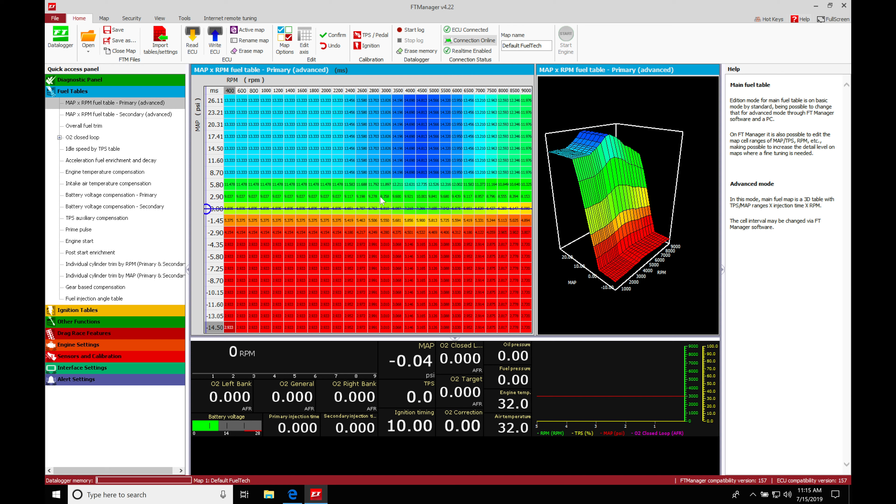We're going to be taking a look at setting up and configuring our inputs into our FuelTech controller. Right now I have an FT600 controller that I've wired in. I have it powered onto my vehicle, but I haven't went in and configured any inputs.